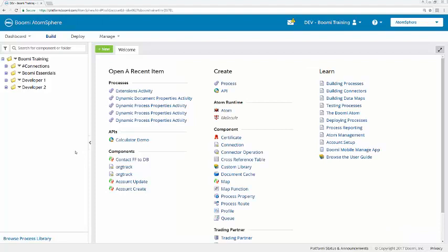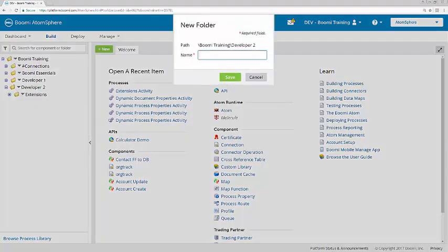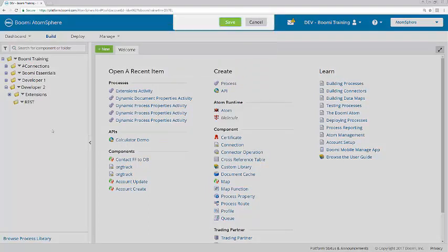Here in the training account, first I'm going to create a subfolder to house the REST activity. So here in developer 2, create a new folder called REST.